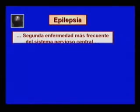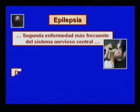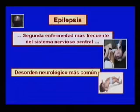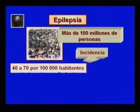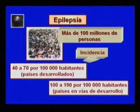Reciban nuestro saludo al iniciar la actividad número 10, en la que abordaremos y orientaremos el estudio de la epilepsia, una afección neurológica común con una implicación significativa en la asignación de recursos por parte de los sistemas de salud. Es la segunda enfermedad más frecuente del sistema nervioso central en adultos, después de las enfermedades cerebrovasculares, y el desorden neurológico más común en los niños. Actualmente afecta a más de 100 millones de personas en todo el mundo. Su incidencia oscila entre 40 y 70 por 100 mil habitantes en países desarrollados y entre 100 y 190 por 100 mil en países en vías de desarrollo.